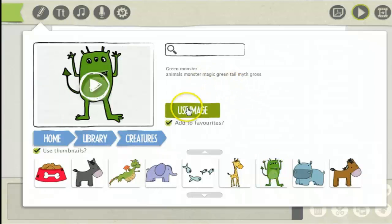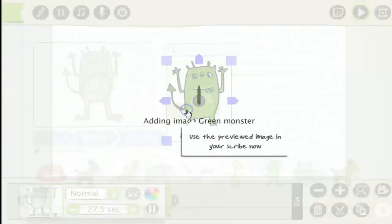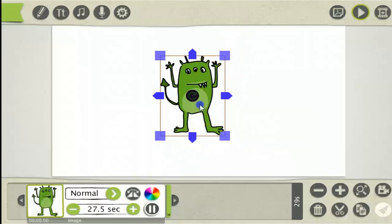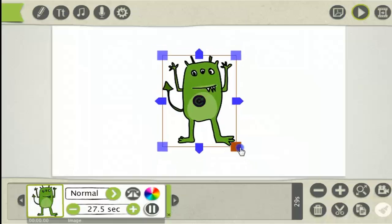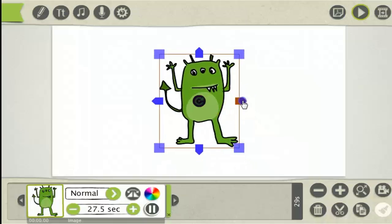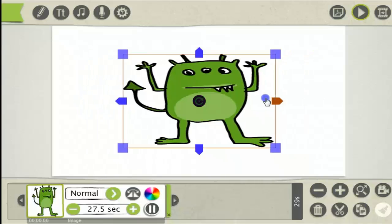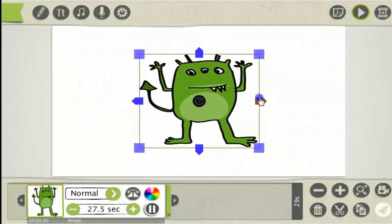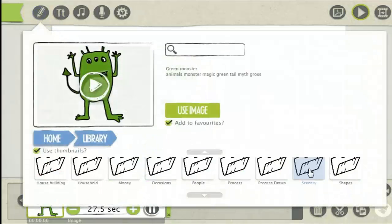I'm going to select that one and click Use Image. To resize it you simply click on the edges. To resize the width just click on there and drag your mouse. Then add another image.